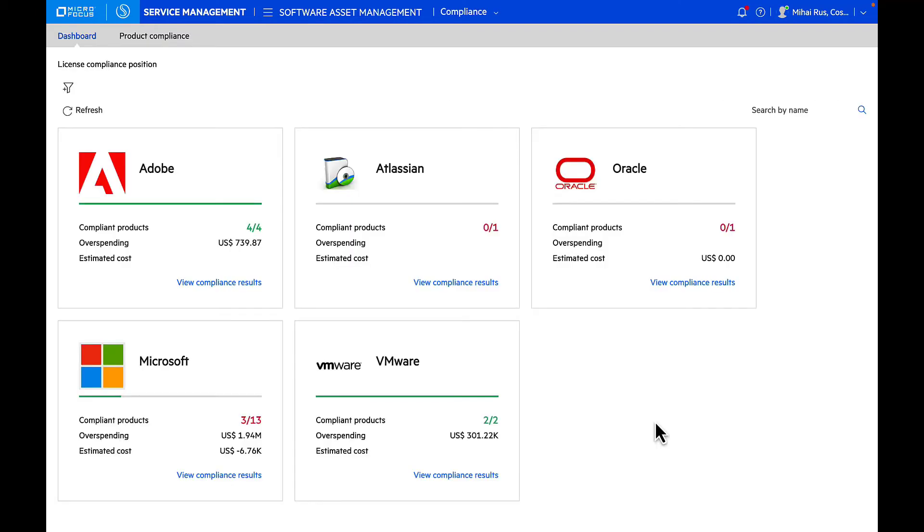As I land into Compliance Management dashboard inside Software Asset Management, this dashboard gives me an overview of the organization's compliance status viewed by software vendor. What you see on this card-based view is the total number of products per vendor that are deployed and used in an organization, compliance details, where we are overspending with licenses, and the estimated cost to be compliant. We can also manage if there is any over-utilization of licenses.